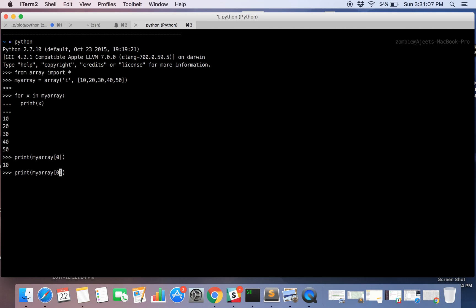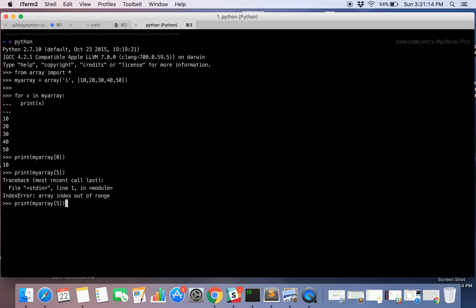If you change this to 5, okay so we don't have any element at 5th index. So let's try this with 3. So this is 0, this is 1, this is 2 and this is 3rd. So 40 gets printed.